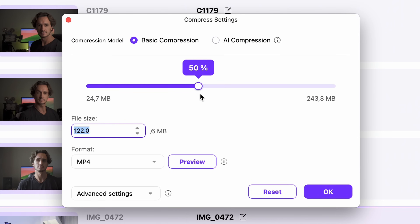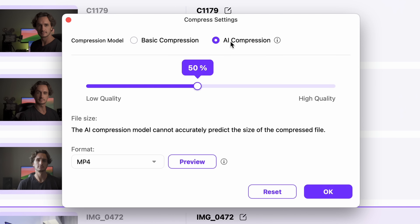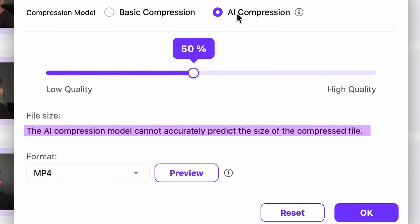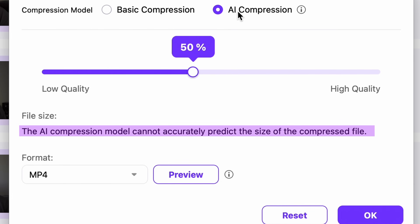The next thing you need to select is the compression percentage. With the AI compression mode, this isn't as straightforward as with regular compression, where 50% means the file size will be 50% of the original. That's why with AI compression mode you won't get an estimated output file size either. A 50% compression will result in a file that is only 2-3% of its original size, but comes with a noticeable drop in quality.